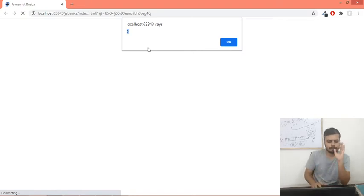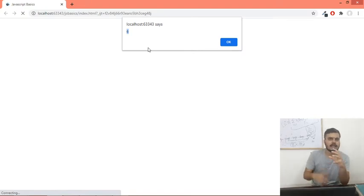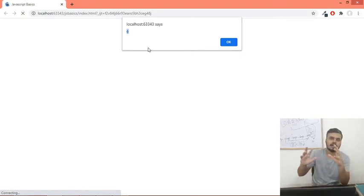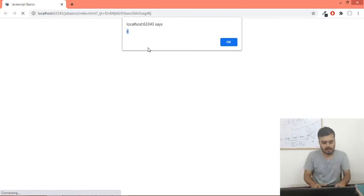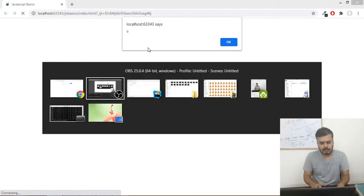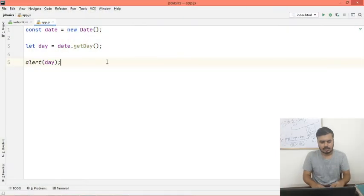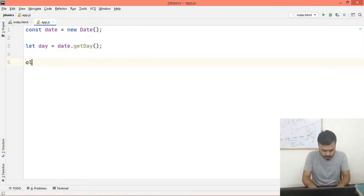you can access the getDay method. So I will put this thing in a switch case, and I will print Monday, Tuesday, Wednesday, Thursday accordingly. I will go back and I will write this.